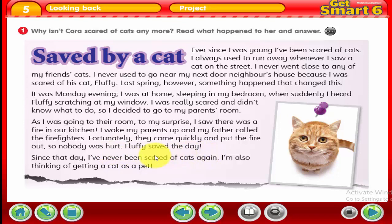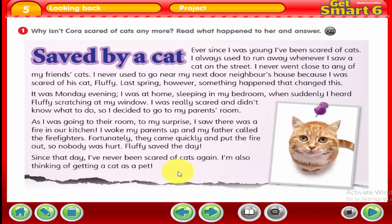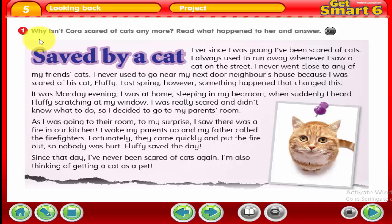Fluffy saved the day. Since that day, Cora has never been scared of cats again. She's also thinking of getting a cat as a pet. Now we can answer: why isn't Cora scared of cats anymore? Because her neighbor's cat saved her and their family when there was a fire in their kitchen.